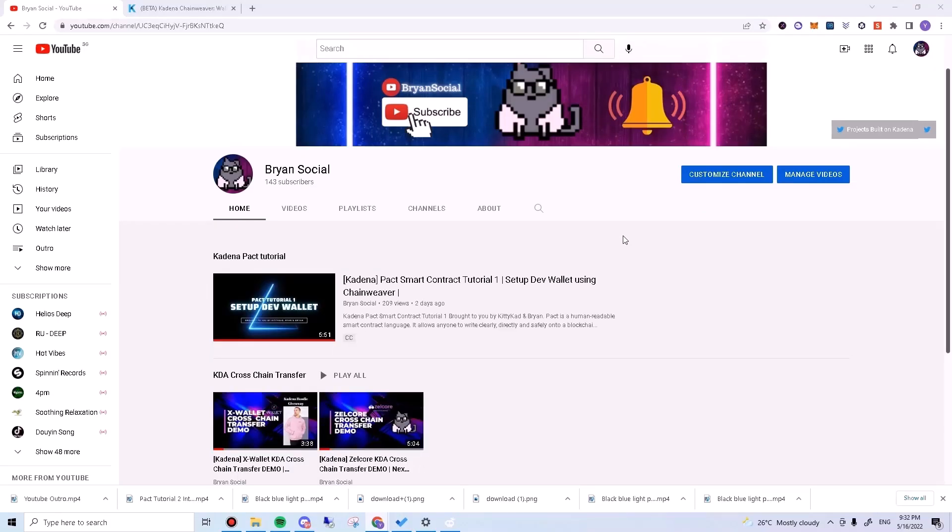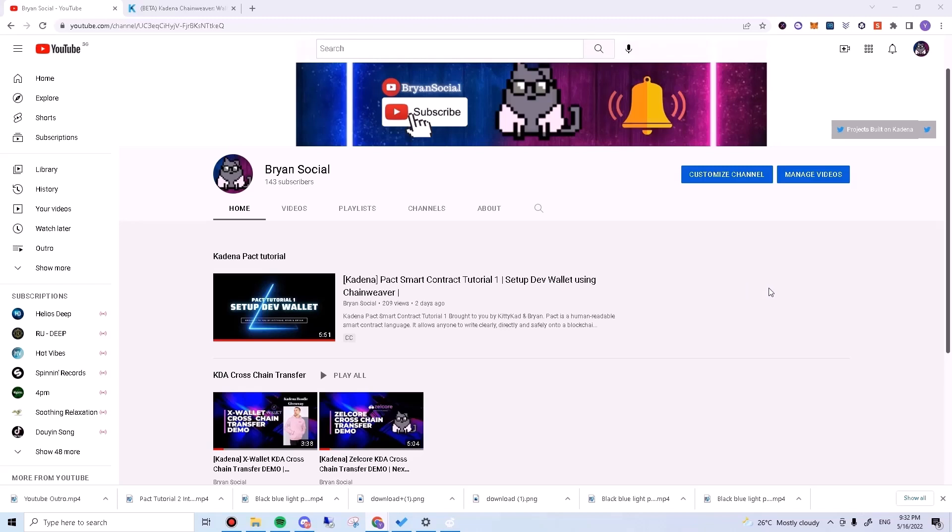Hello everyone, Brian here. Welcome back to my channel. In the previous tutorial, we learned how to set up a dev wallet on Chainweaver. Today, we'll be using Chainweaver to run some basic Pact scripts.